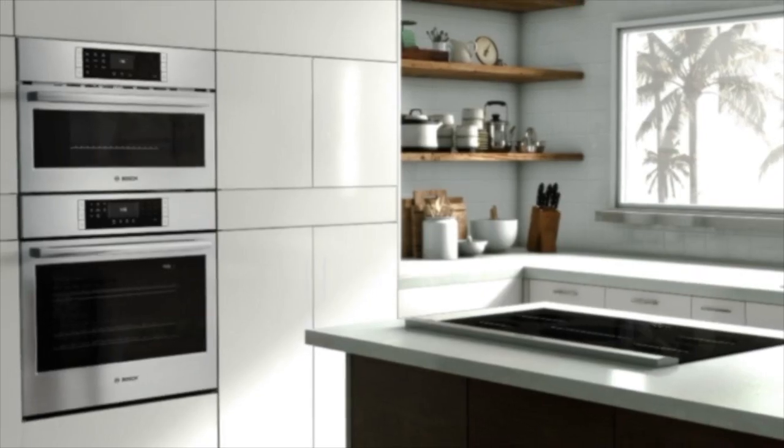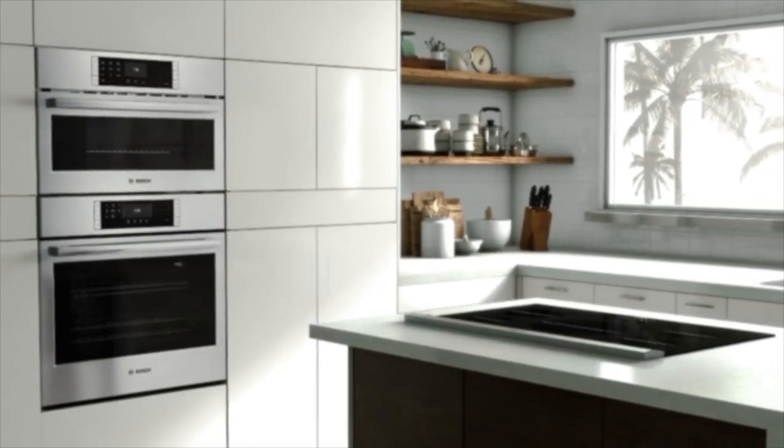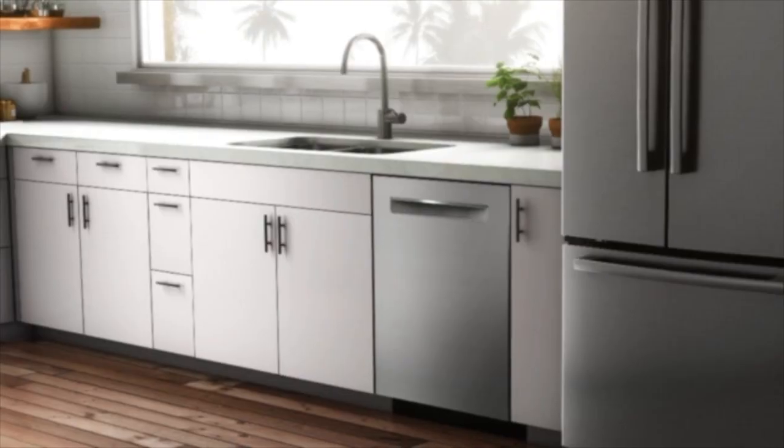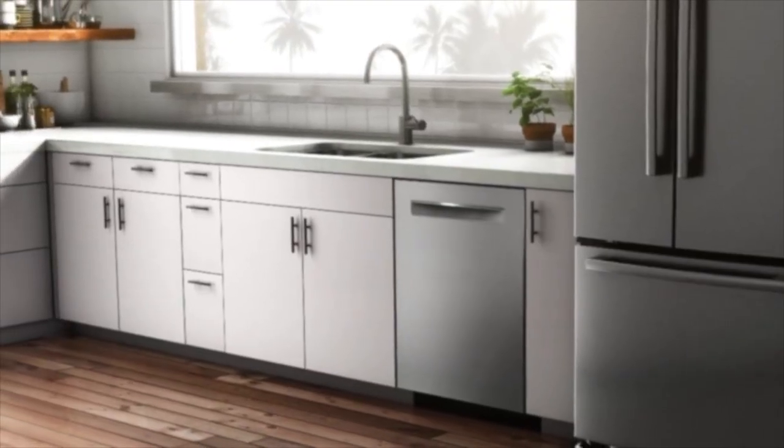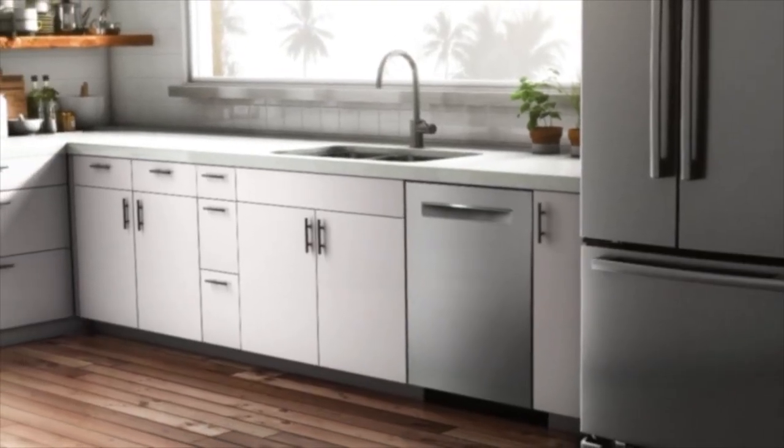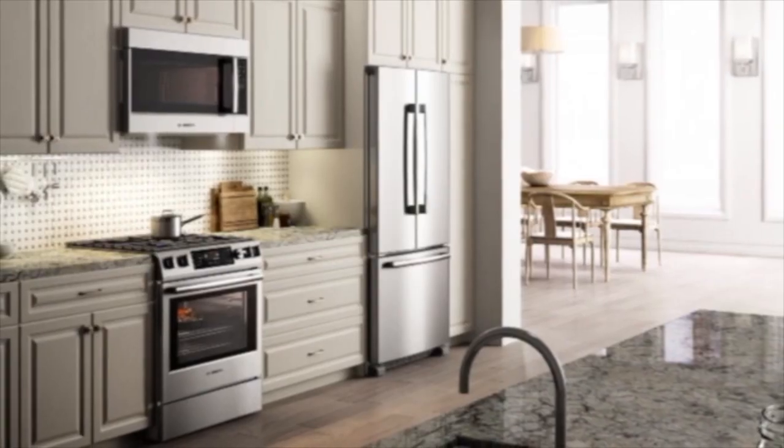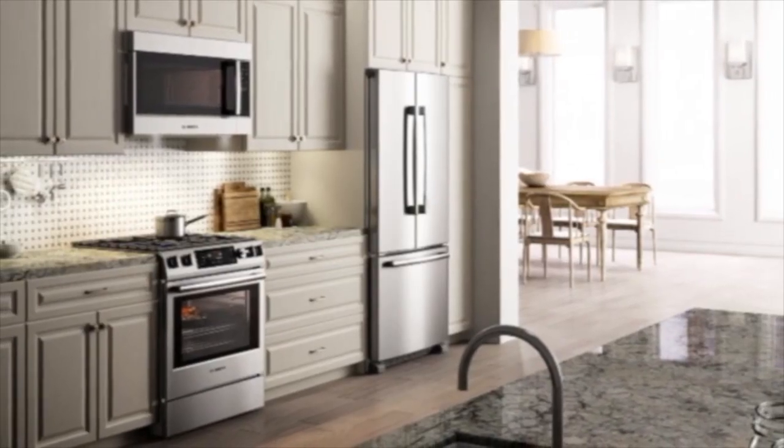And for a truly integrated look, Bosch appliances feature sleek, seamless designs that complement modern, transitional, or traditional kitchen styles.